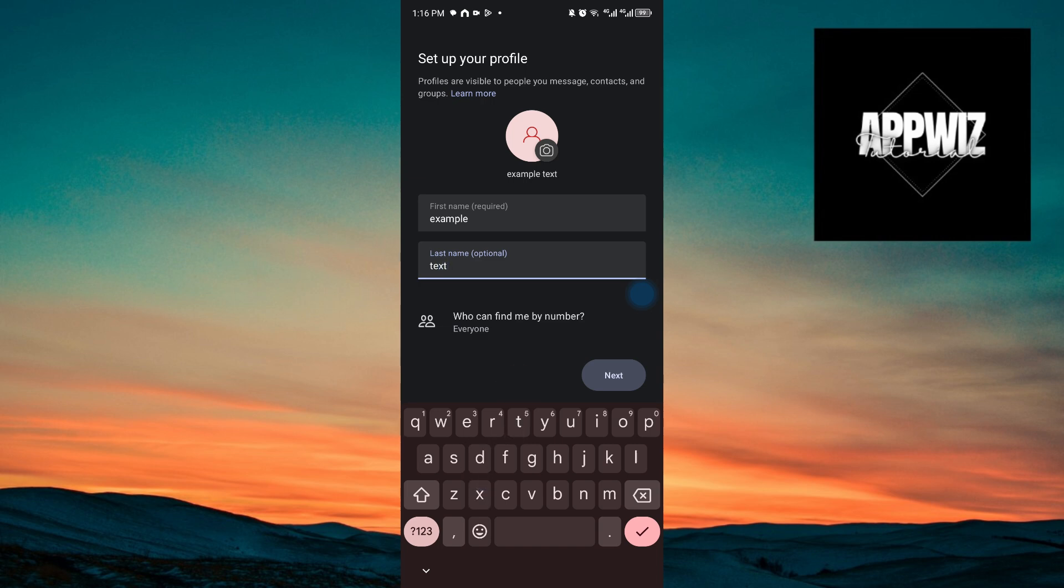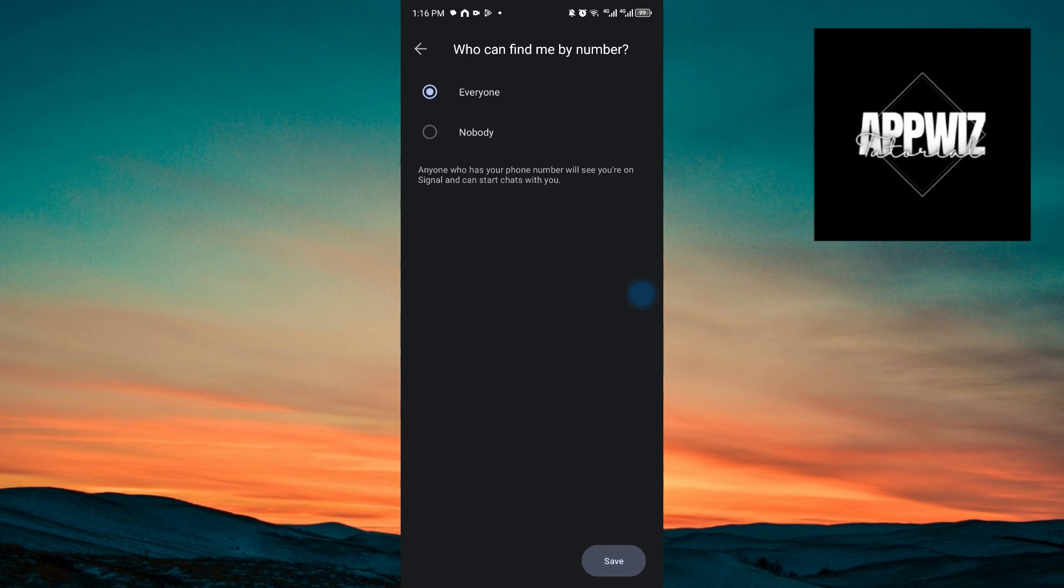Right after that, we can go ahead and change the option to who can find by number. You want to click on this option. And if you want to turn it to nobody, you can just go ahead and choose this option. Go ahead and click on save.